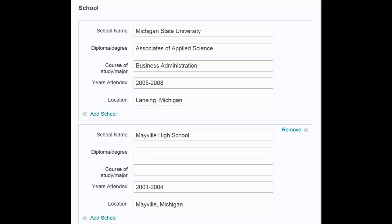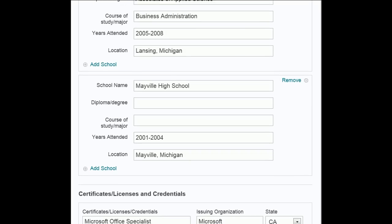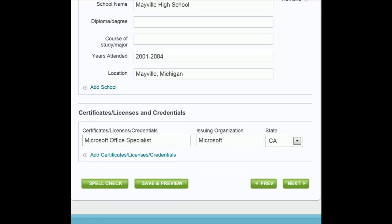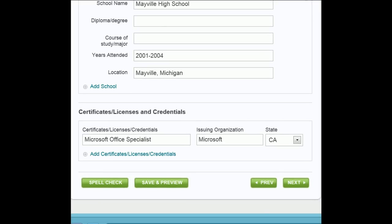Enter any certifications, licenses, or commendations. For each additional certification, license, or commendation, click the Add link.